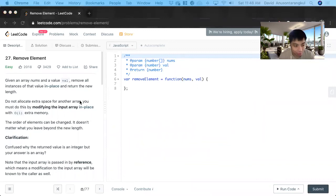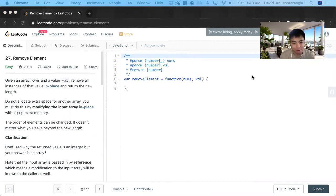Hi, my name is David. Today we're going to do number 27 on LeetCode. This is an easy level problem and we're going to solve it in JavaScript.